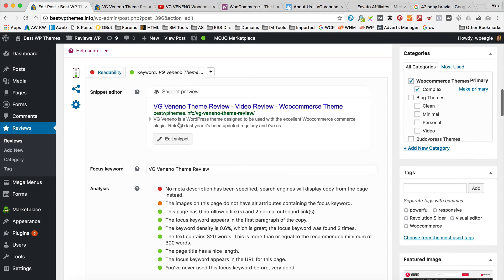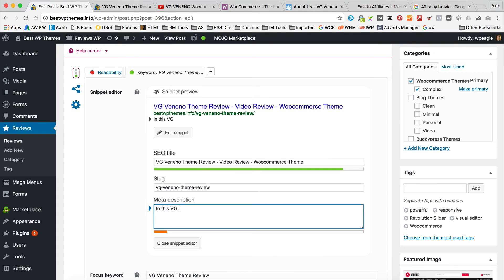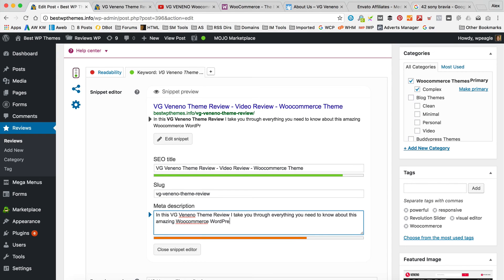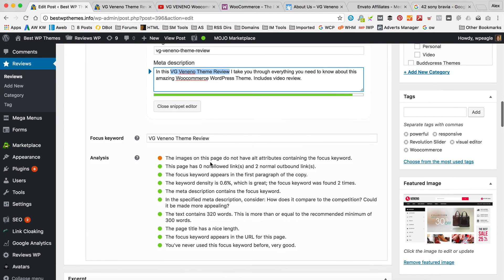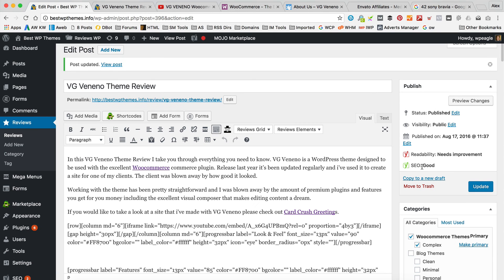It wants me to add a meta description, which is some text that appears on Google hopefully. So I'm just going to rewrite that: 'In this VG Veneno theme review, take you through everything you need to know about this amazing WooCommerce WordPress theme. Includes video review.' As you can see, what I'm trying to do is get this keyword we're trying to rank for in as many places as we can based on Yoast's guidance. We've got all green now. The images I'm not going to worry about — let's click update with green. And that's probably about as much optimisation as I'm going to do. You're going to want to decide how much time you want to spend on this.